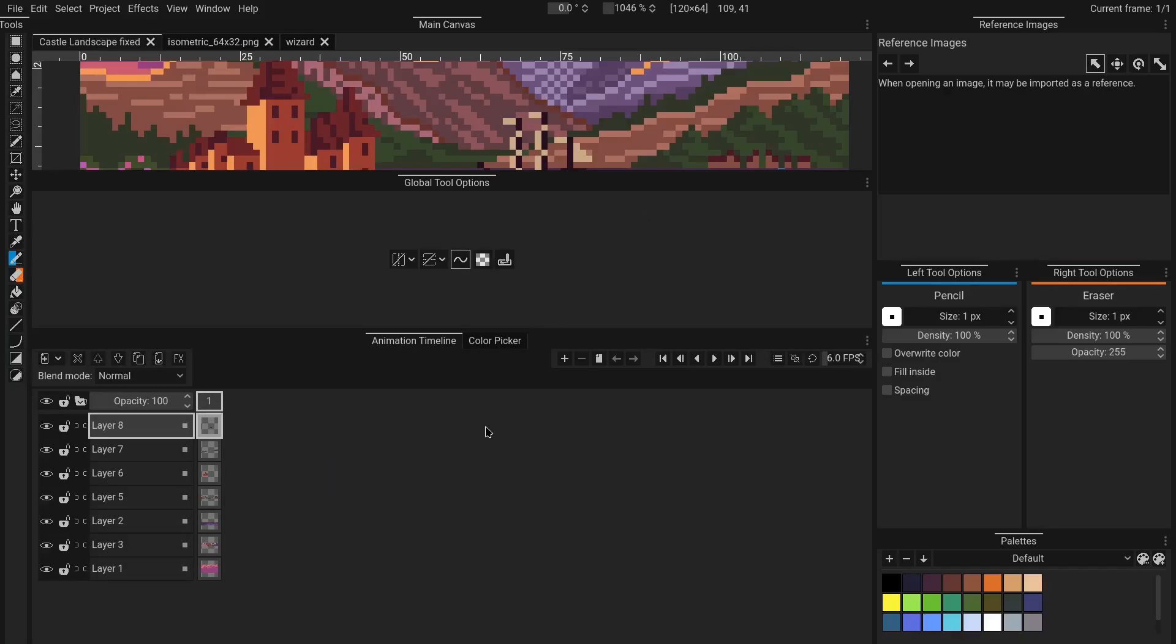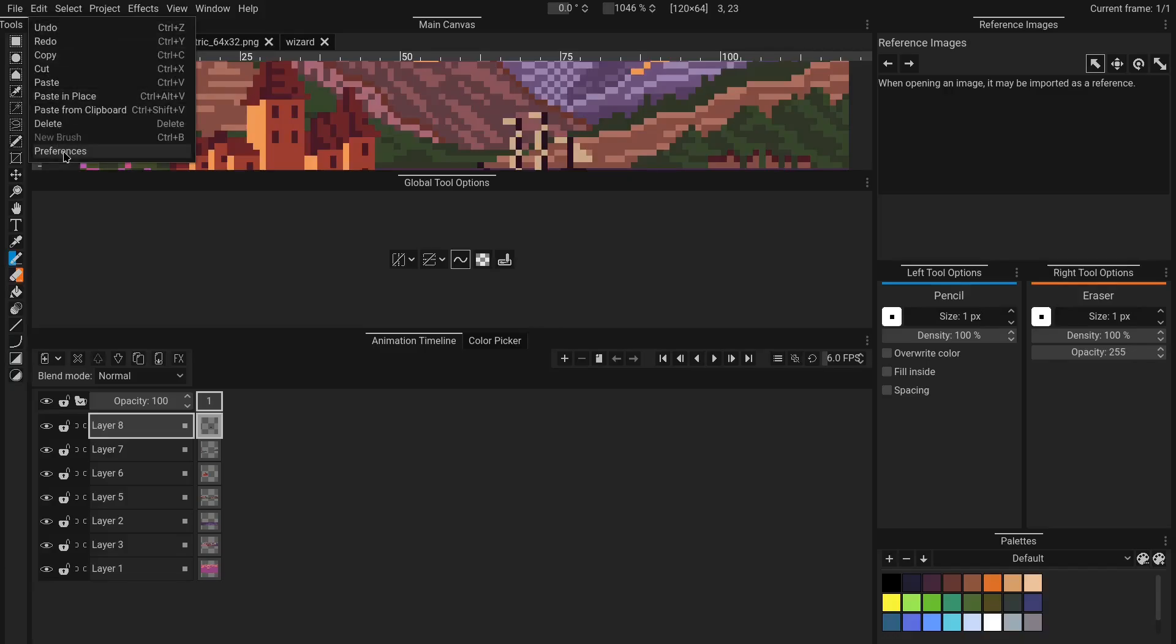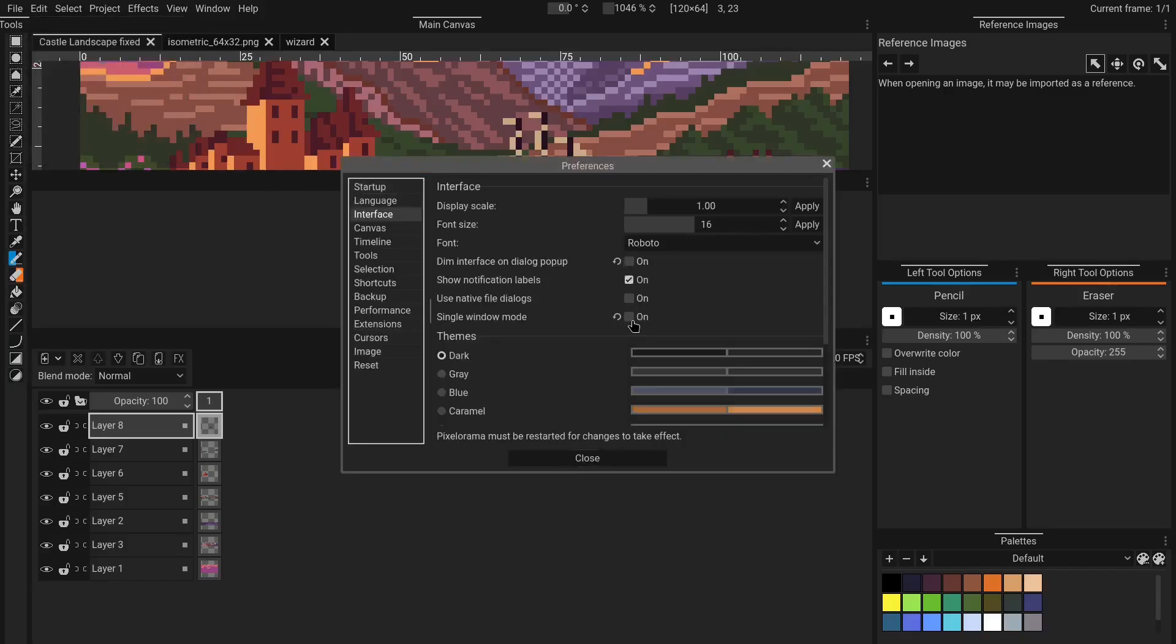Now, if you have single window mode disabled from preferences, the windows will be native operating system windows and you can move them even outside of the main Pixelorama window.